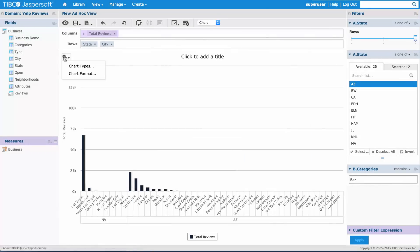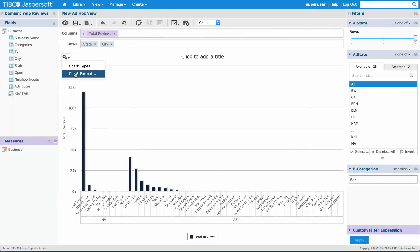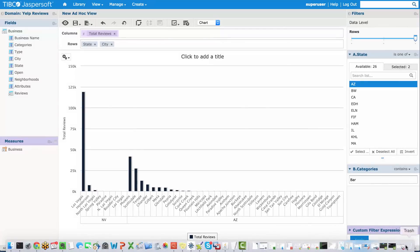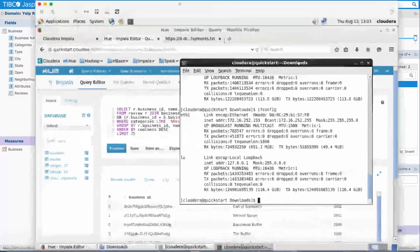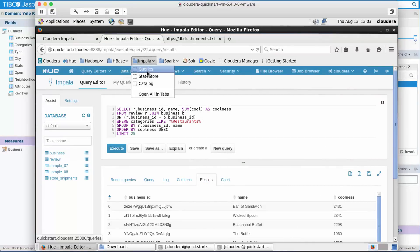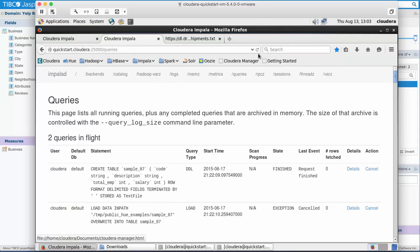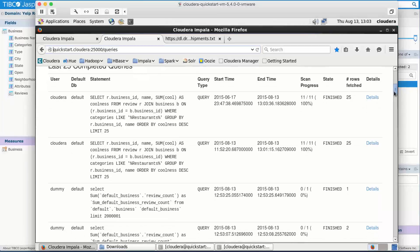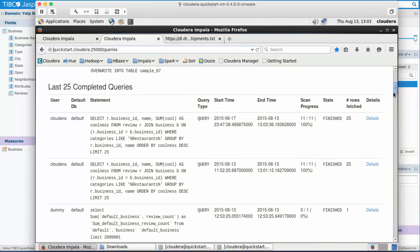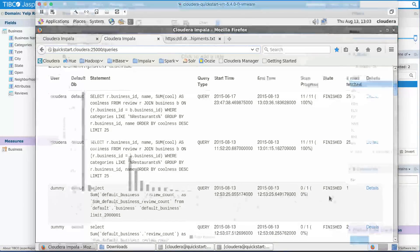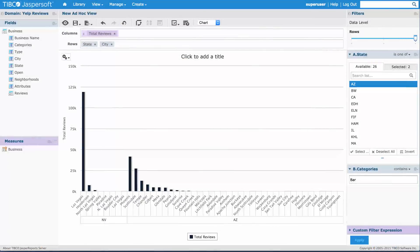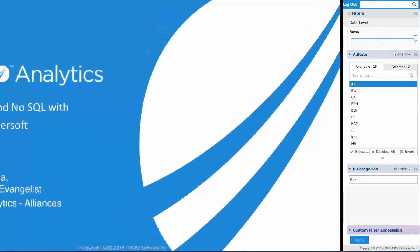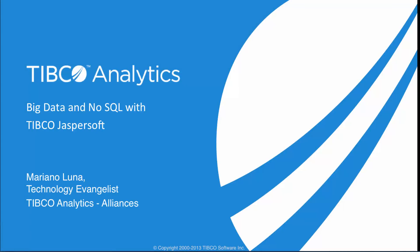But the point here is that I can benefit from the simplicity of Jaspersoft domains, the performance of my Cloudera cluster behind the scenes doing live queries as I drag and drop my measures. We can see that very easily if we look at the query log on my Impala QuickStart VM. This is how you can leverage the benefits of Cloudera with a BI tool like Jasper Report Server. Thank you for your time.